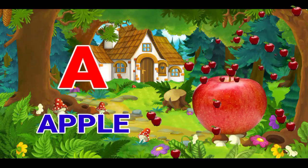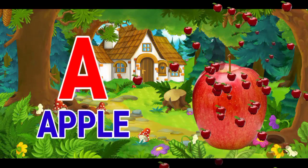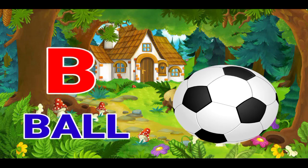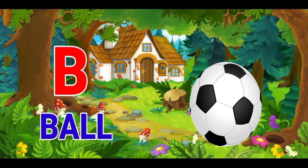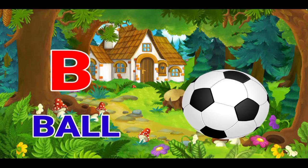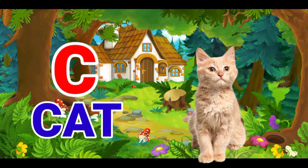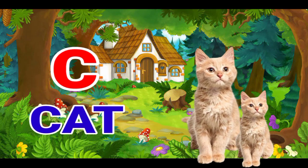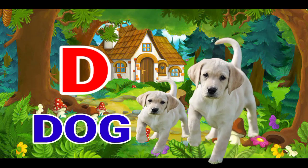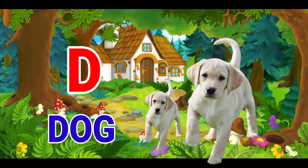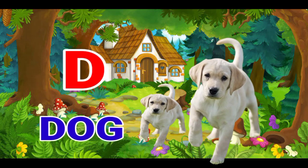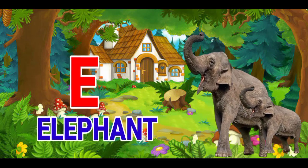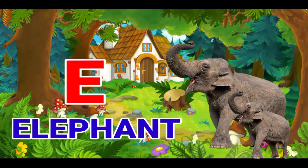A for apple, B for ball, C for cat, D for dog, E for elephant.